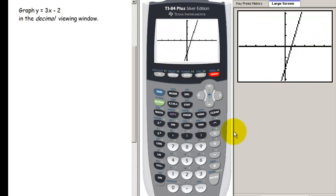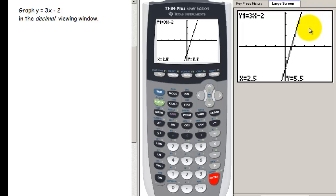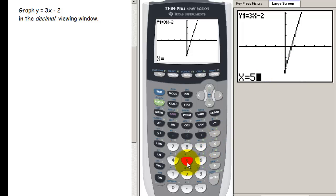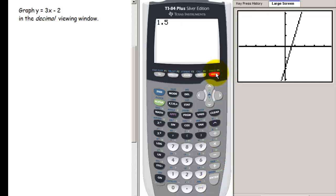So if you want to see the x and y values, you first have to press trace. From 1.5, you can type 2.5 to jump there and see the y value of 5.5 — though the spider may be off screen. Keep in mind you can only type in x values that are within your window. For instance, typing 5 in the decimal window will give an error because that value is outside the window.